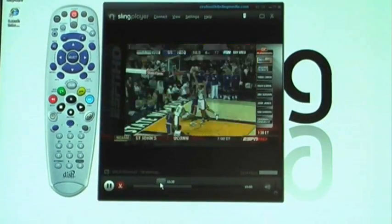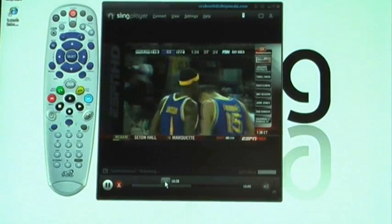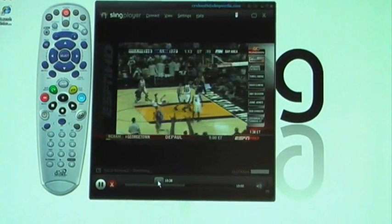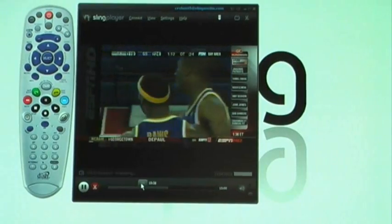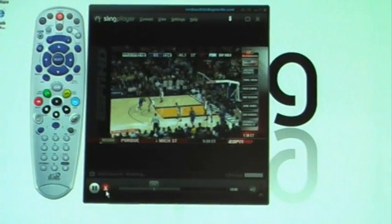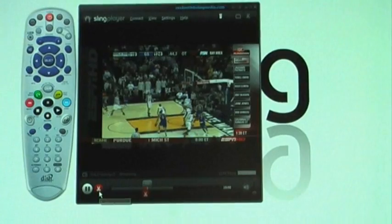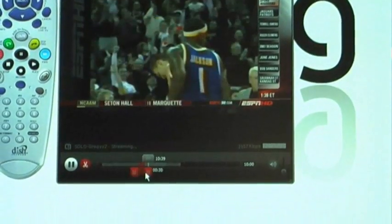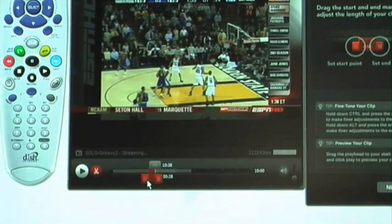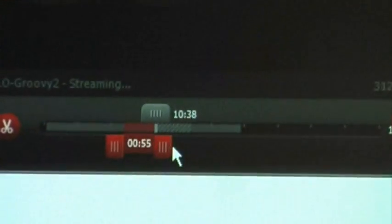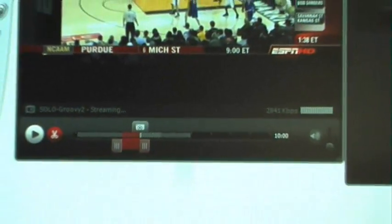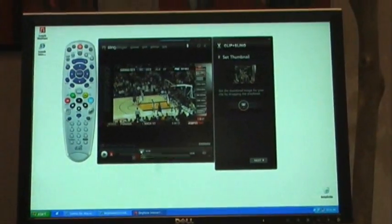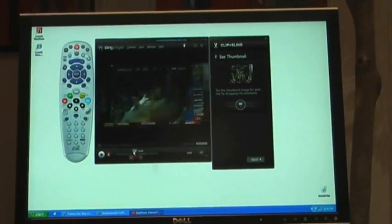One of the reasons we have that buffer is because you can now clip content — like that dunk we just saw. Let's say you want to share it with your friends. You hit the clip button, little scissors will appear down here, you click on it, and now you have some video editing controls. You can drag your start point, you can drag your end point to wherever you want it. You hit next, and now with this button up here you can choose the thumbnail image you want to represent the clip.